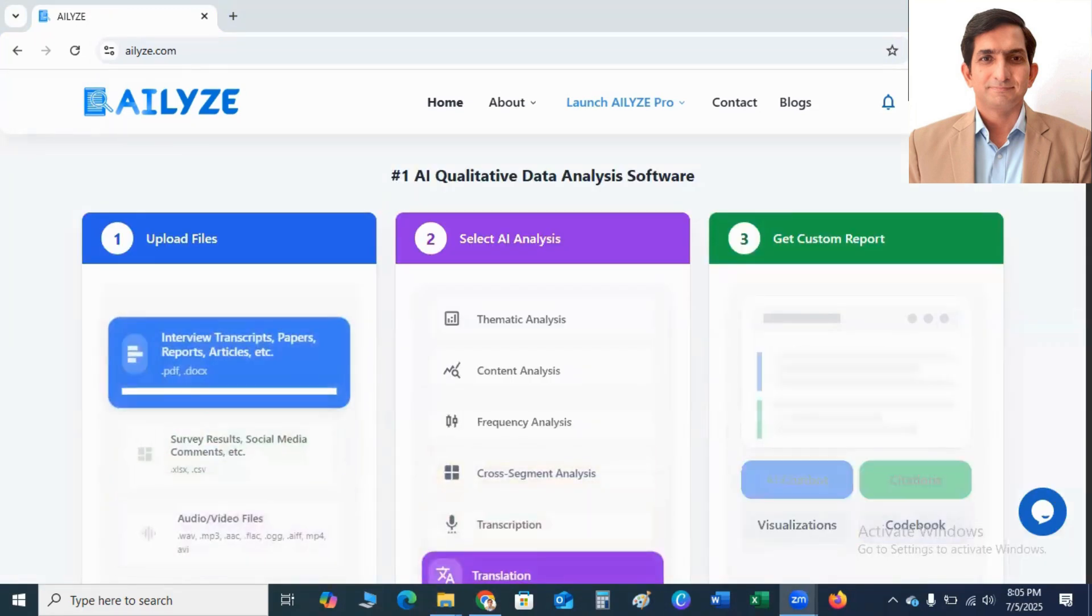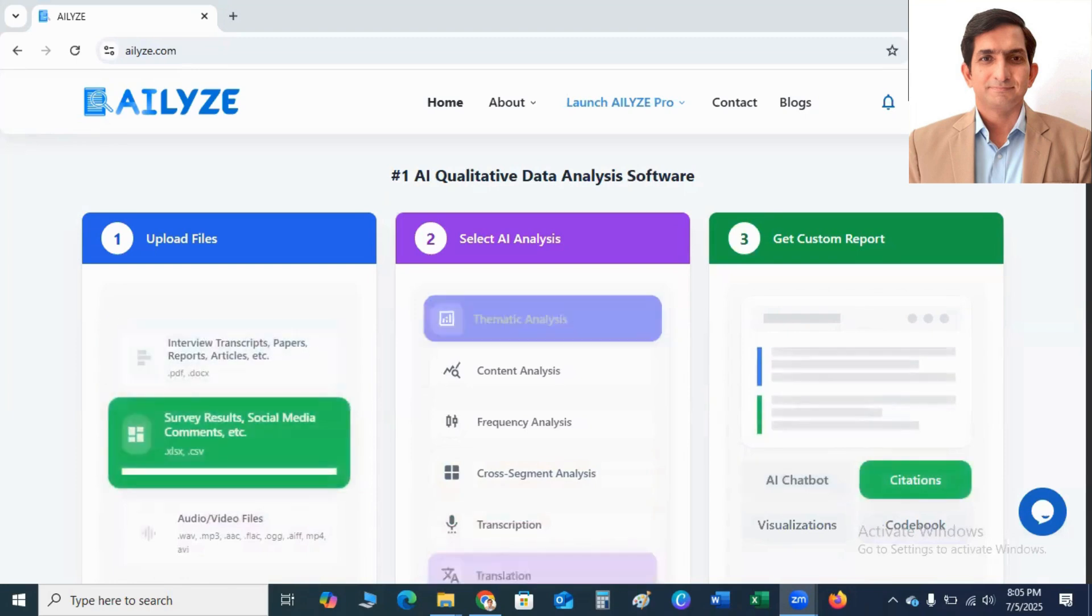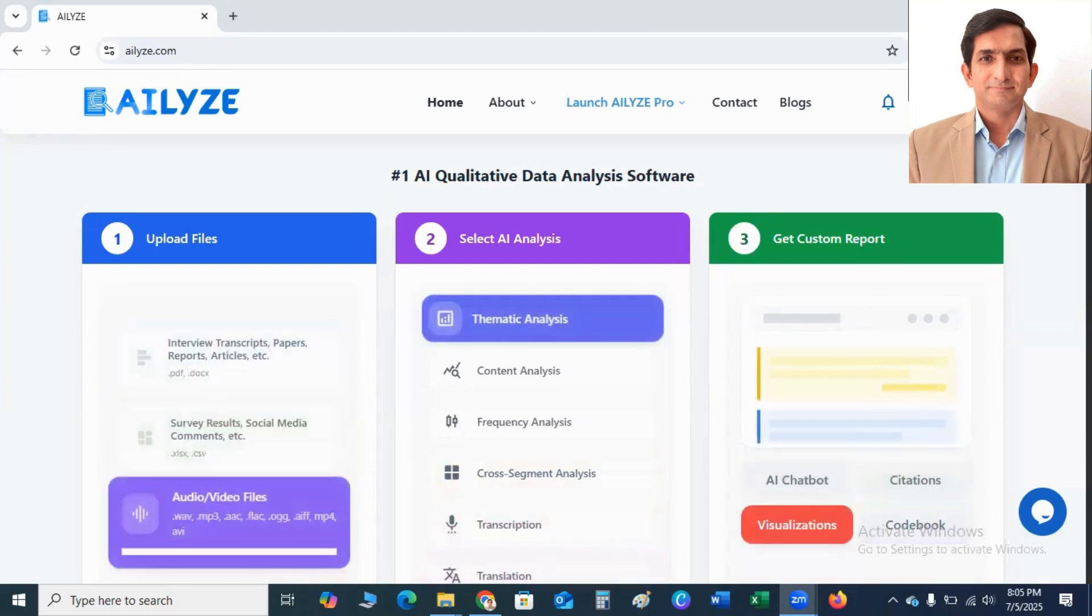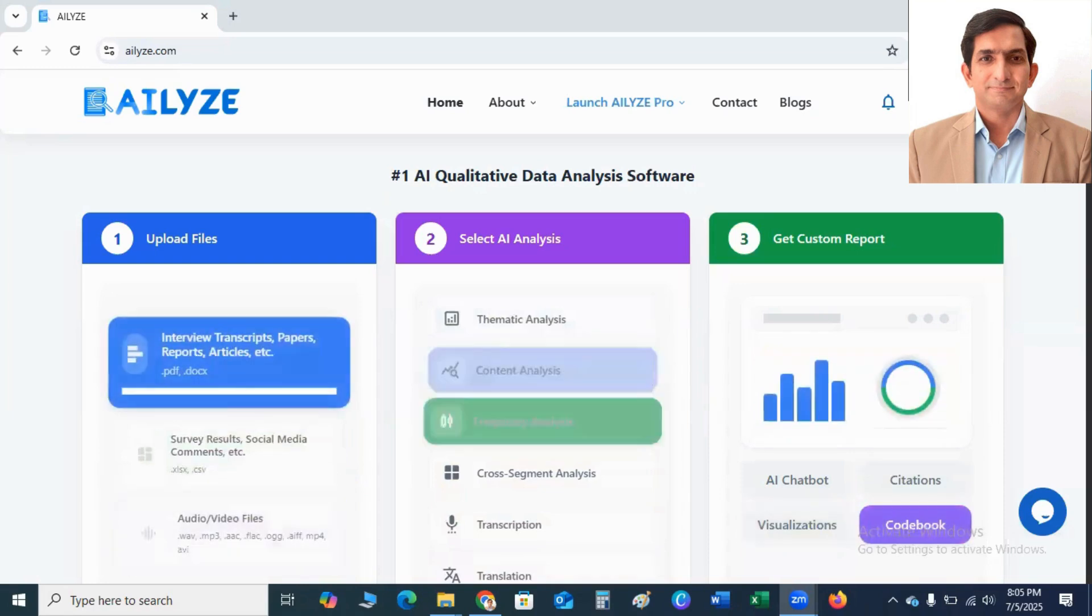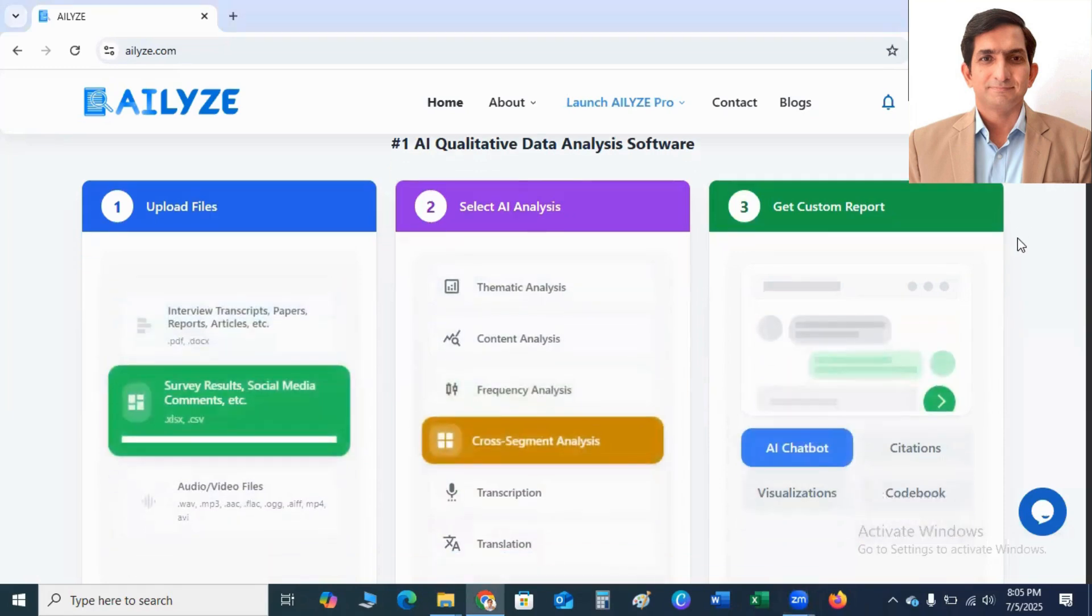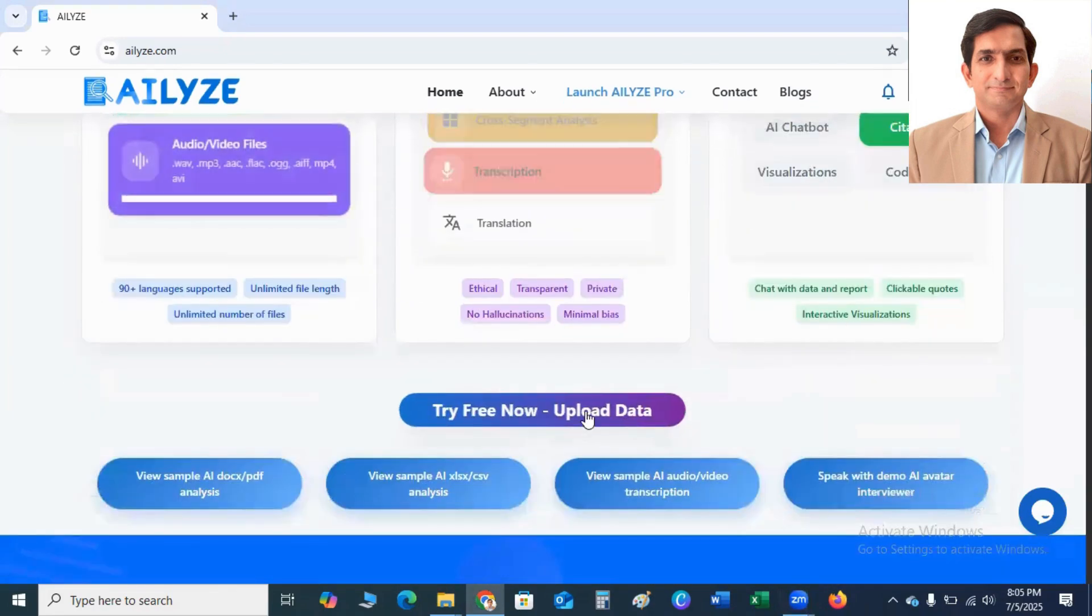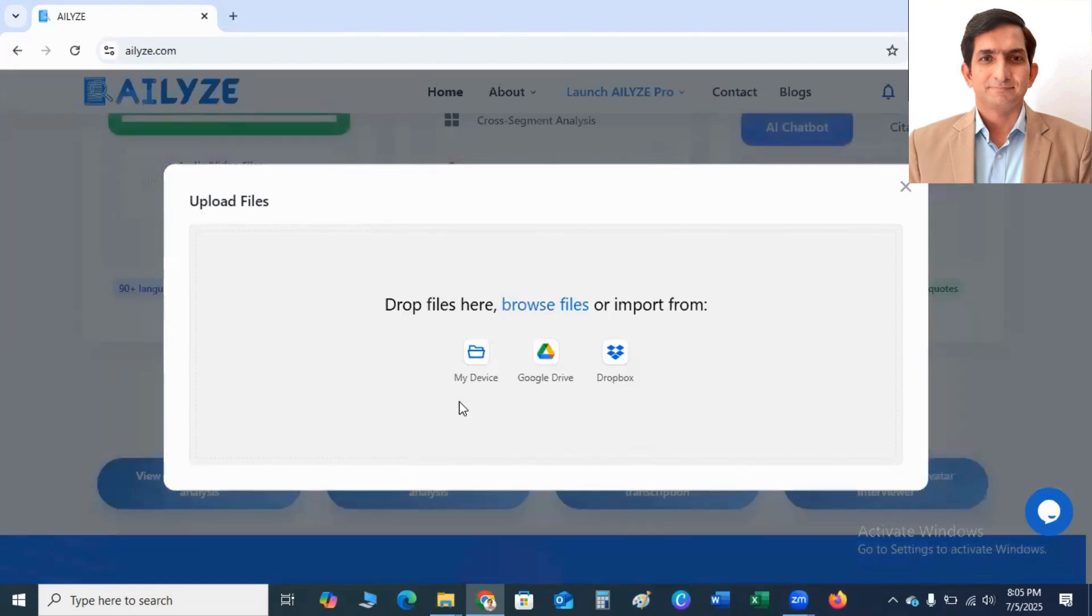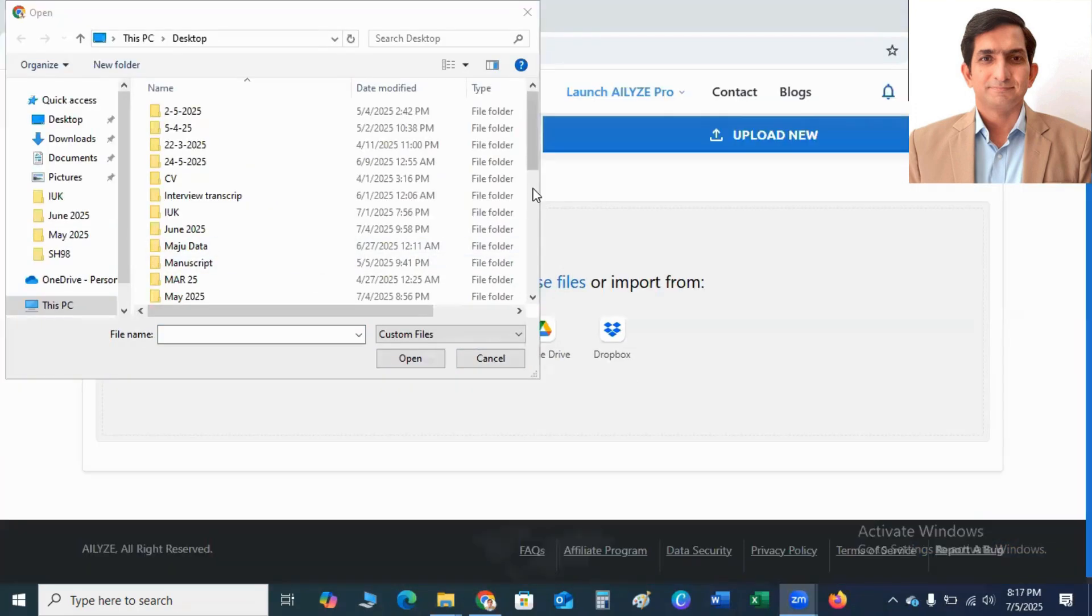Here I take an example. This example will help you understand how it works. I'm using ATLYZE free version. You know free version has some limitations. I click on Upload Data. You can drop here your files or you can click on My Device. I click on My Device.